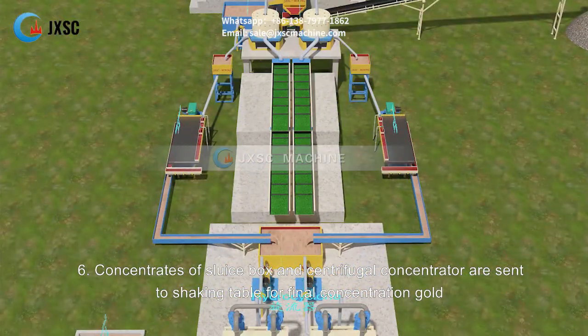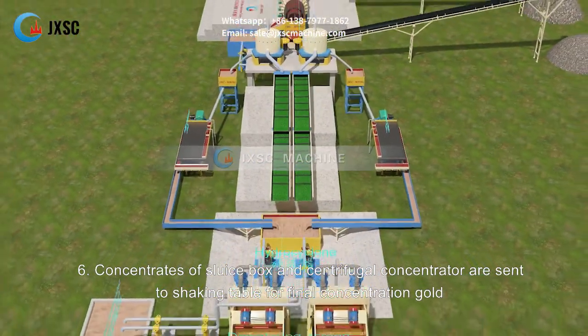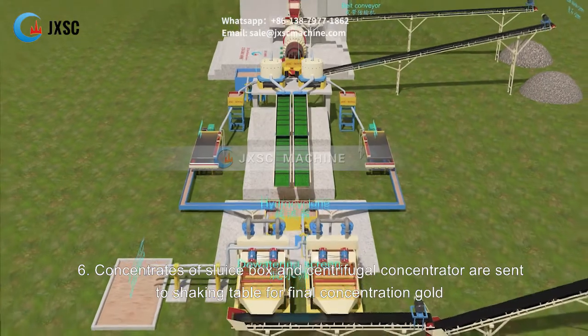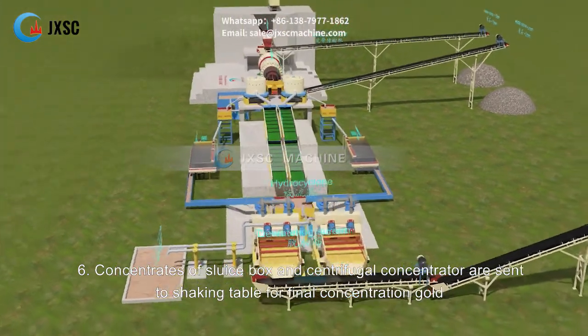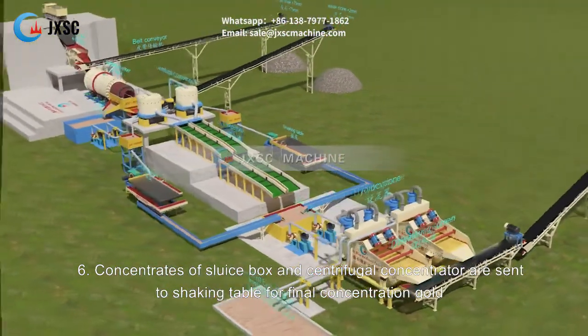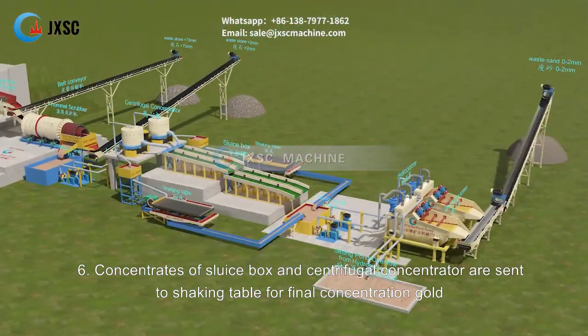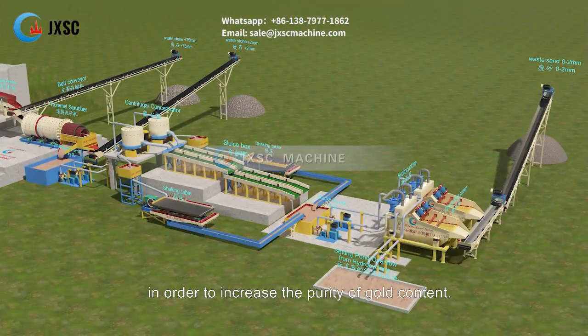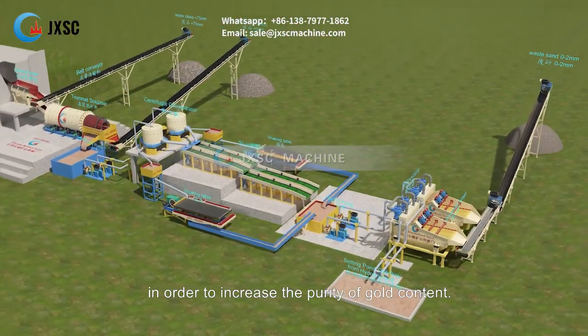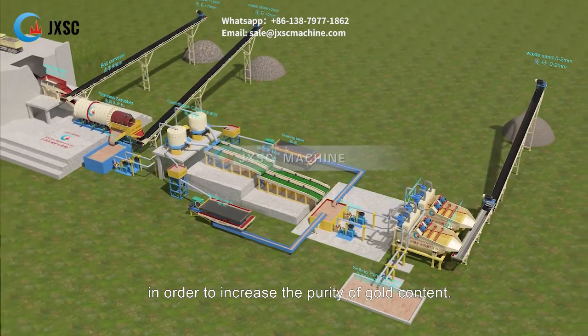Step 6: Concentrates of the sluice box and centrifugal concentrator are sent to the shaking table for final concentration of gold, in order to increase the purity of gold content.